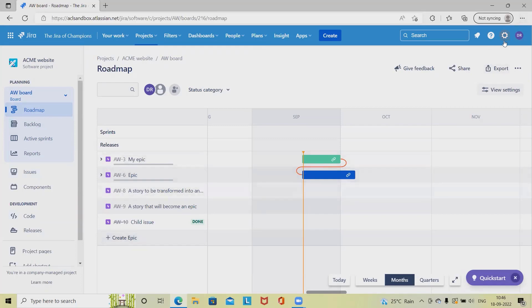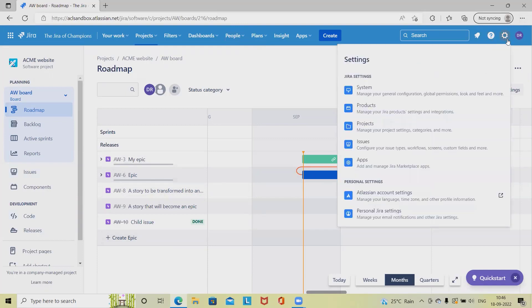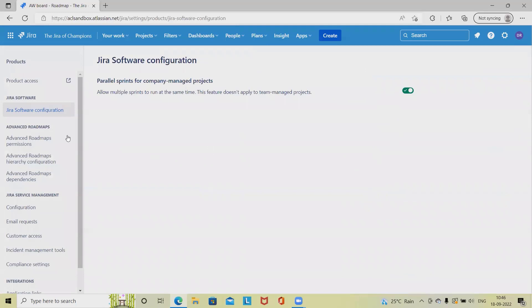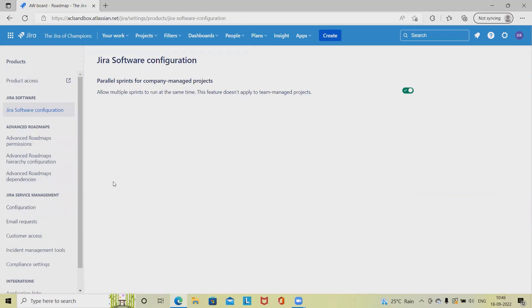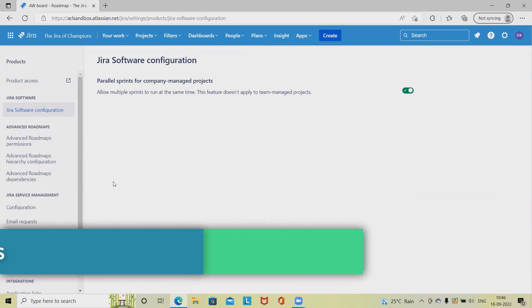To customize advanced roadmap sections in Jira, we have to navigate into the Settings tab and from there click on Products. Once we click on Products, we will navigate into the configuration sections where we will have advanced roadmap customization options like setting permissions, hierarchy configurations, and dependencies.